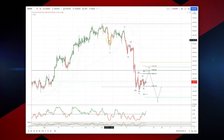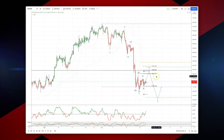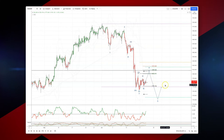We have a potential impulsive decline developing here, and what I'm looking to do is join the wave four peak and trade down into a wave five objective.